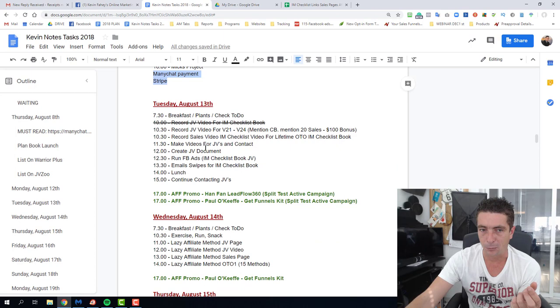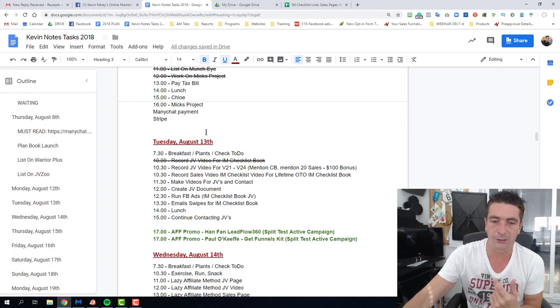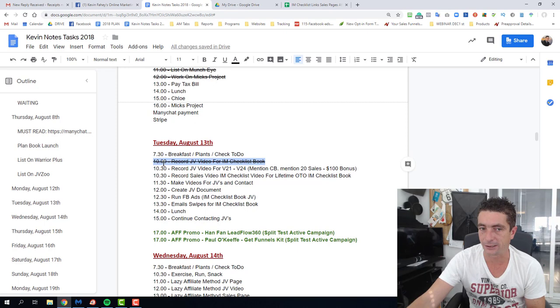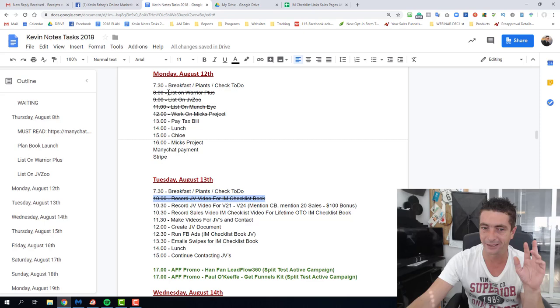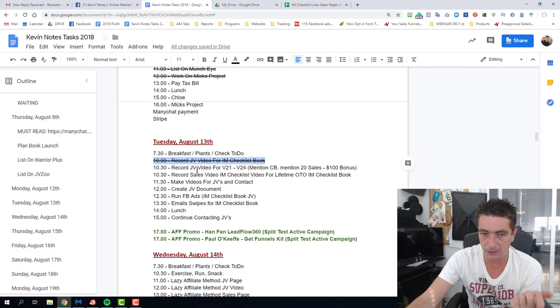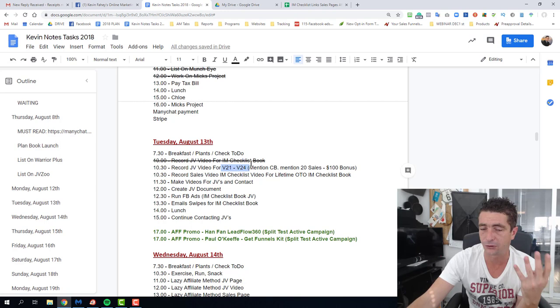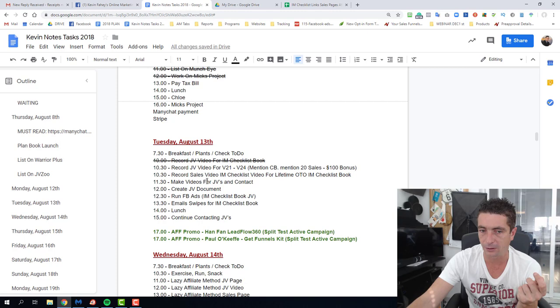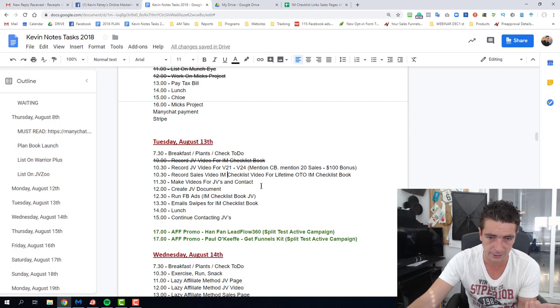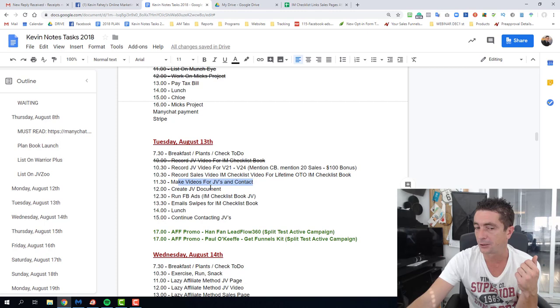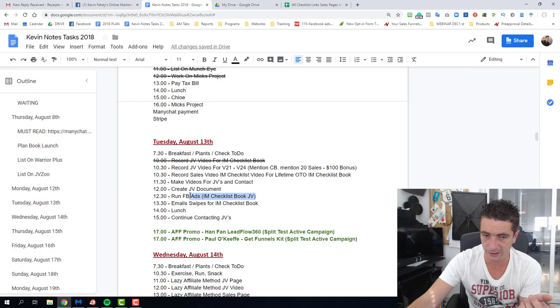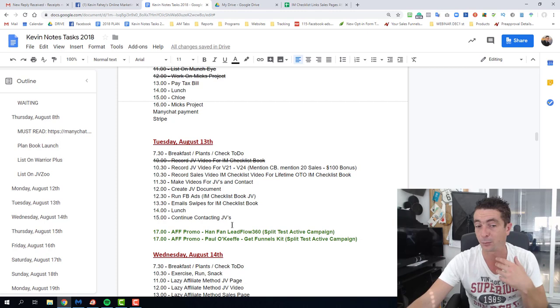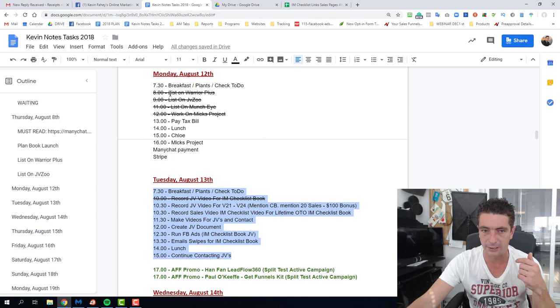Today is Tuesday, August 13th. My plan for the day is record a JV video for the I Am Checklist book, and I happened to get that done yesterday. The rest of the plan is record a JV video for volumes 1 to 24, which are four volumes of checklists that we're going to release over the next four months. Record a sales video for the I Am Checklist book, which is an OTO offer. I have to record videos for JVs, I've got to create a JV document, I've got to run Facebook ads using the JV video, and then create email swipes for the I Am Checklist book launch.